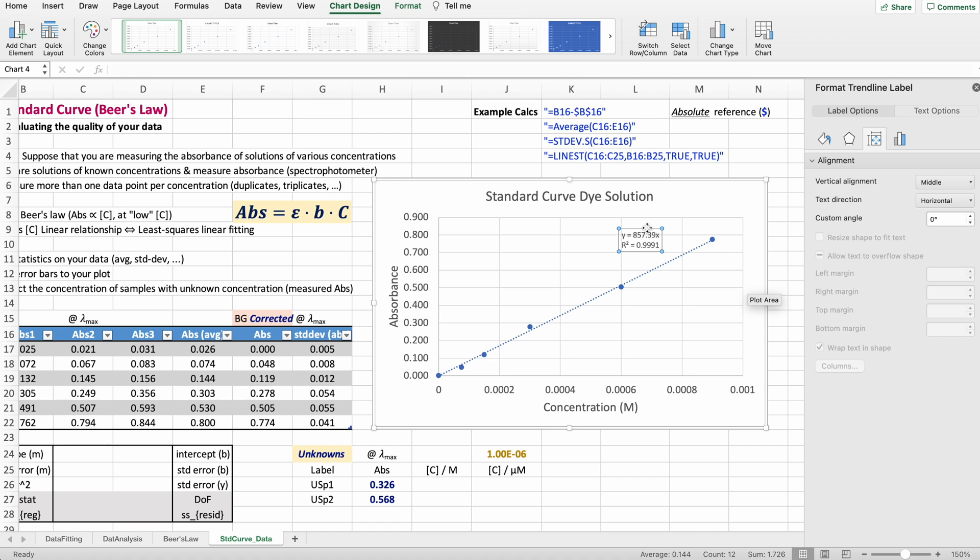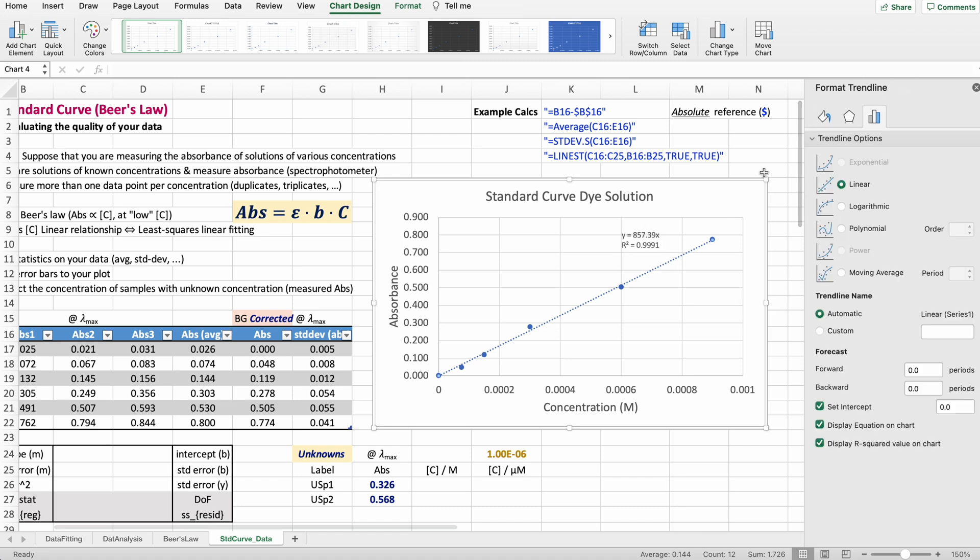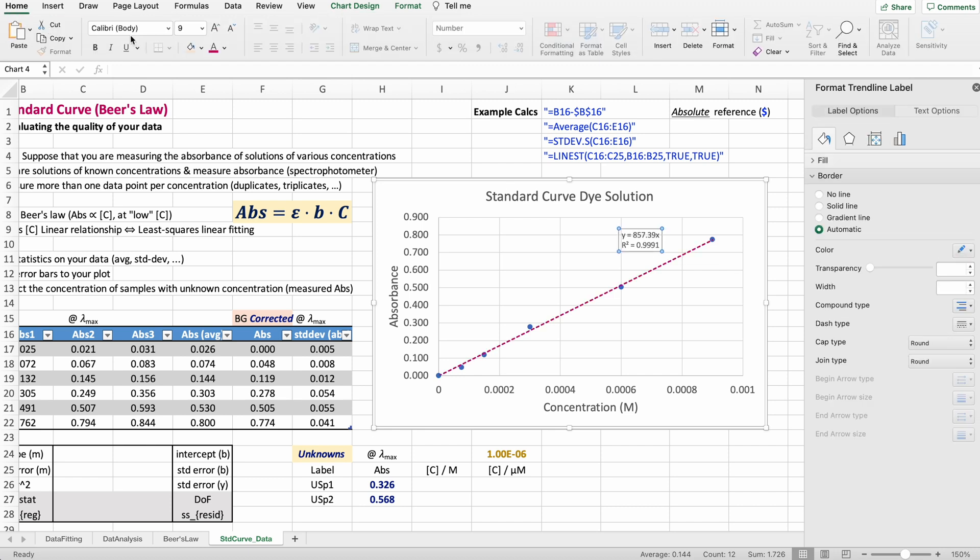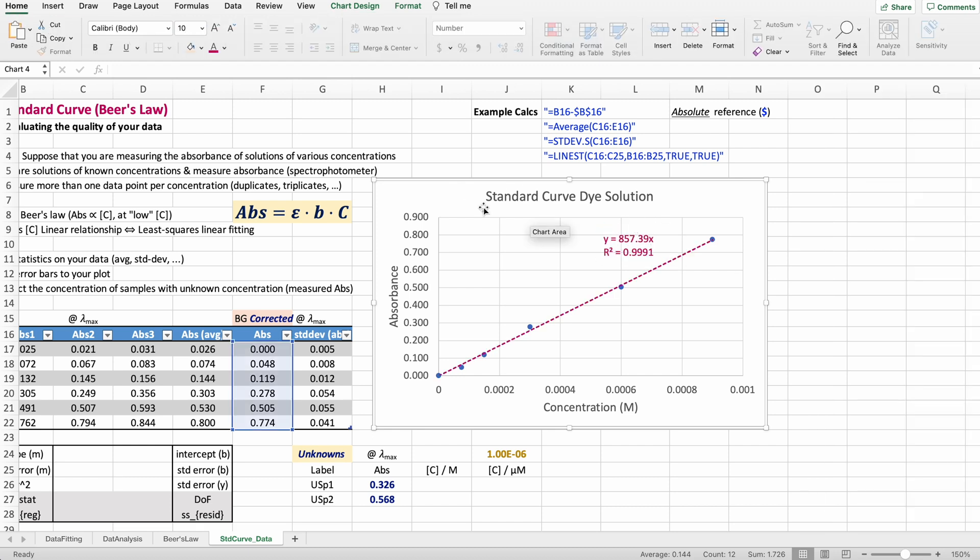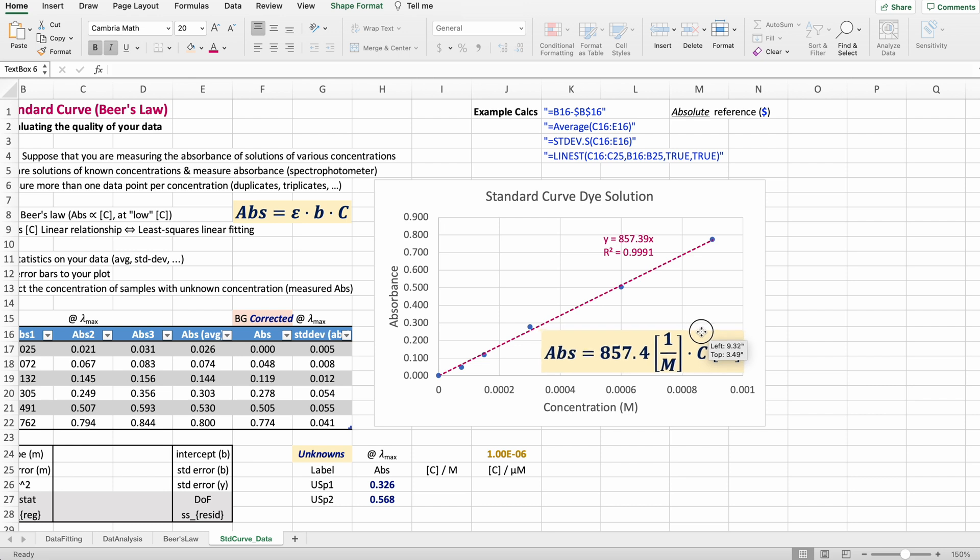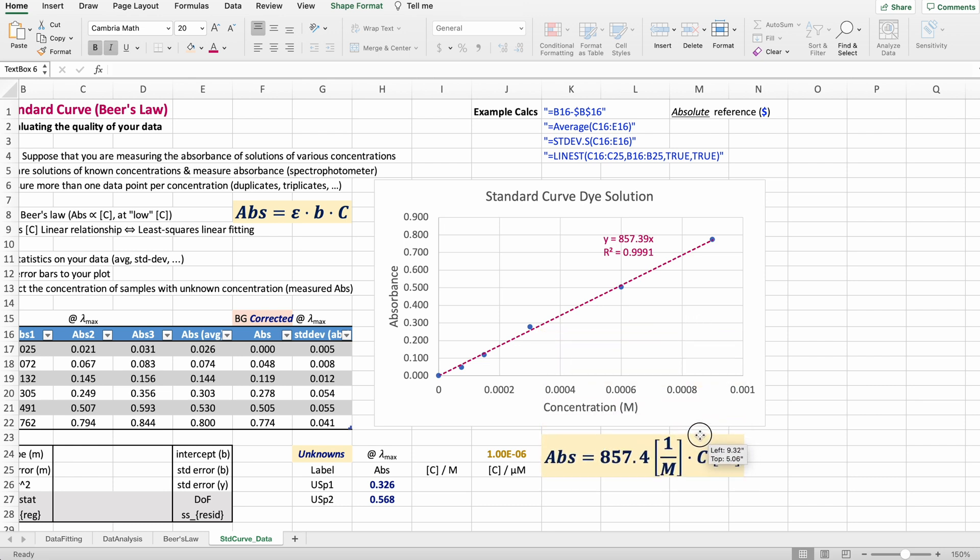Excel is going to give you the equation of that line in terms of X and Y, but really Y is equal to absorbance, the slope that has units, times the concentration with the compatible units. So when you multiply them, you get an absorbance that is dimensionless. This is a much better way to represent this equation—not Y and X, but absorbance and concentration.